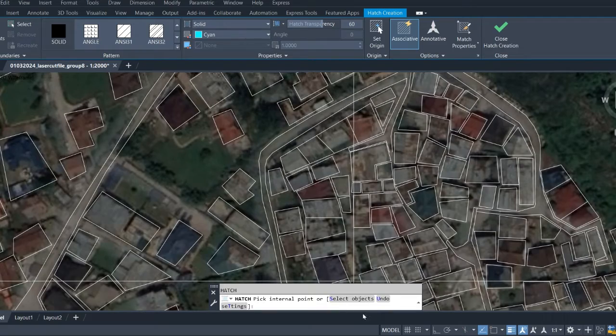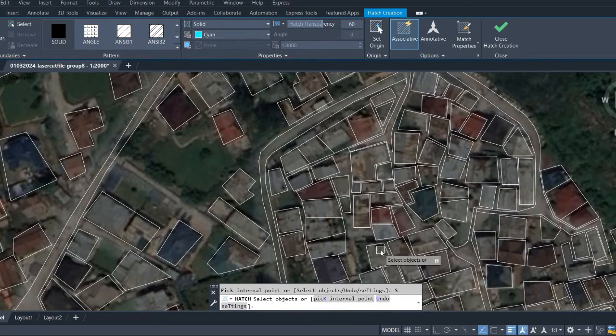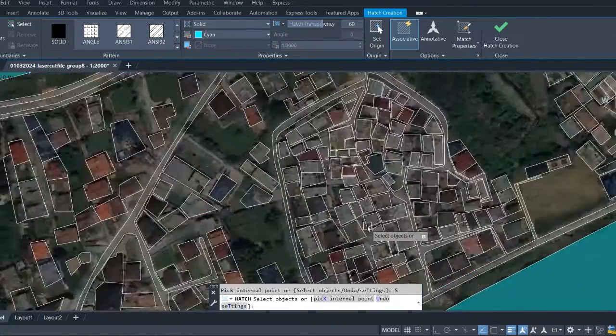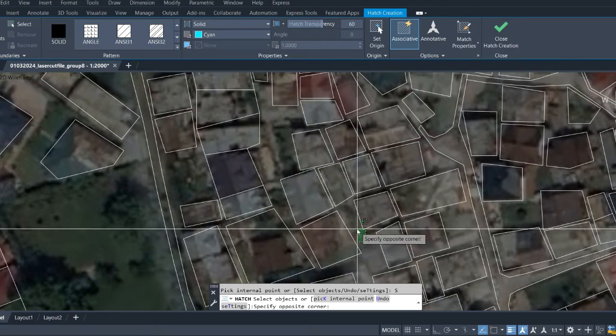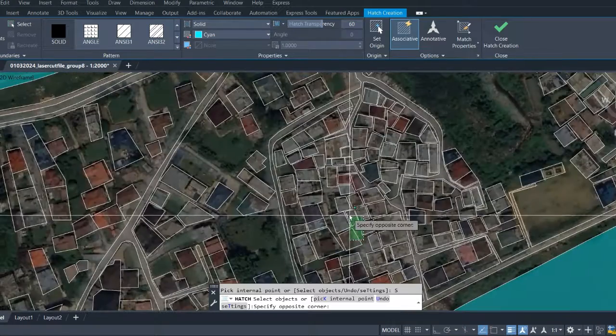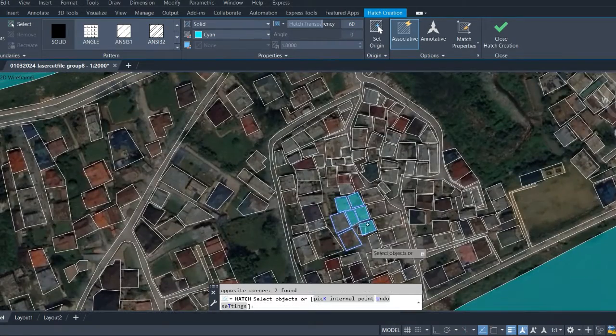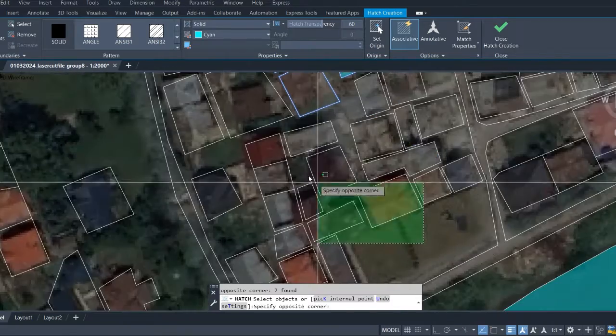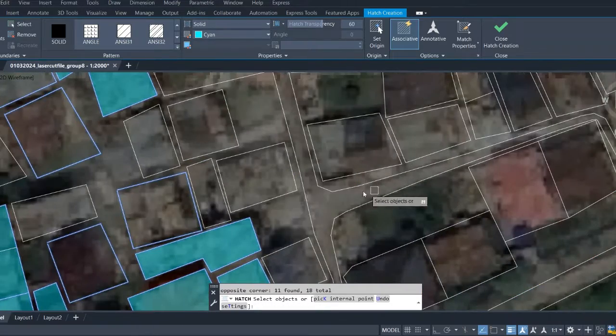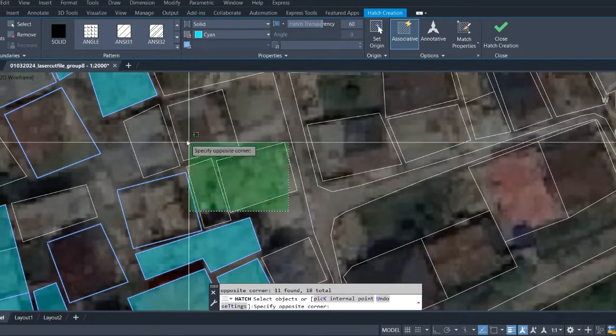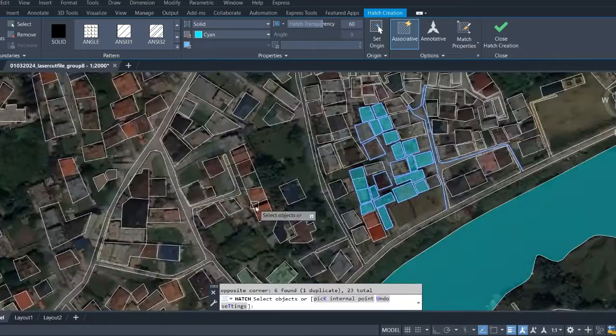It will give you the square select command and you can just select. You just have to select and it will hatch. It is that simple.